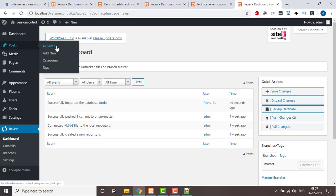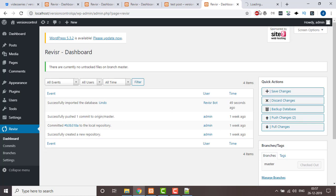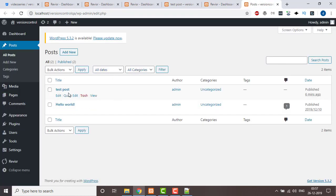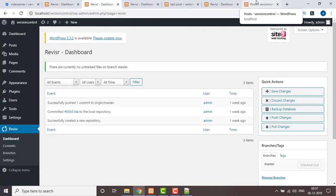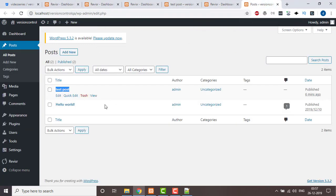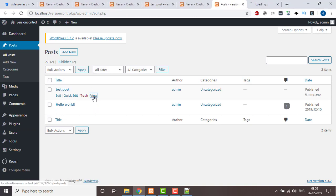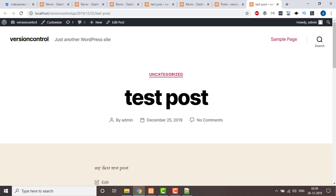Now we go and see All Posts, and we can see the test post which has been migrated from the dev environment to QA. We click on View and the test post is here at the QA URL.